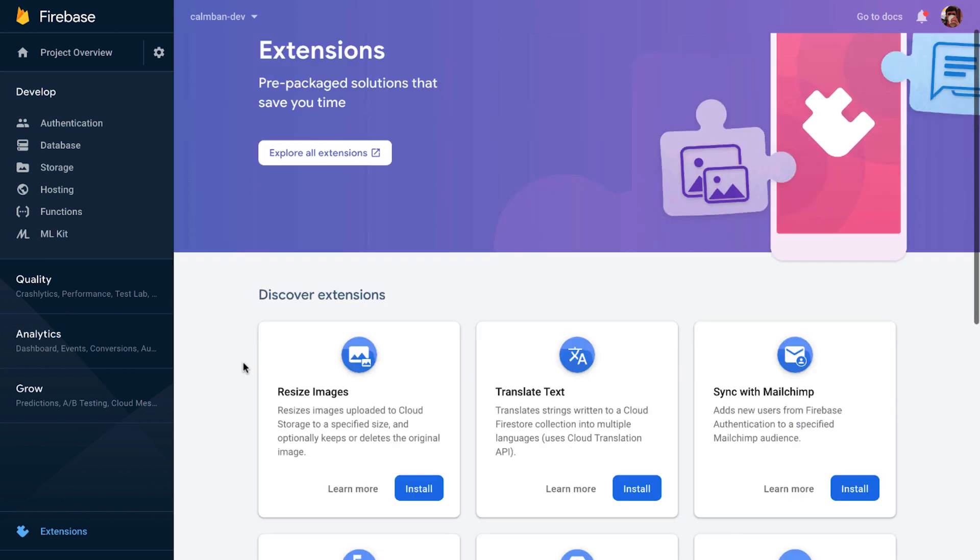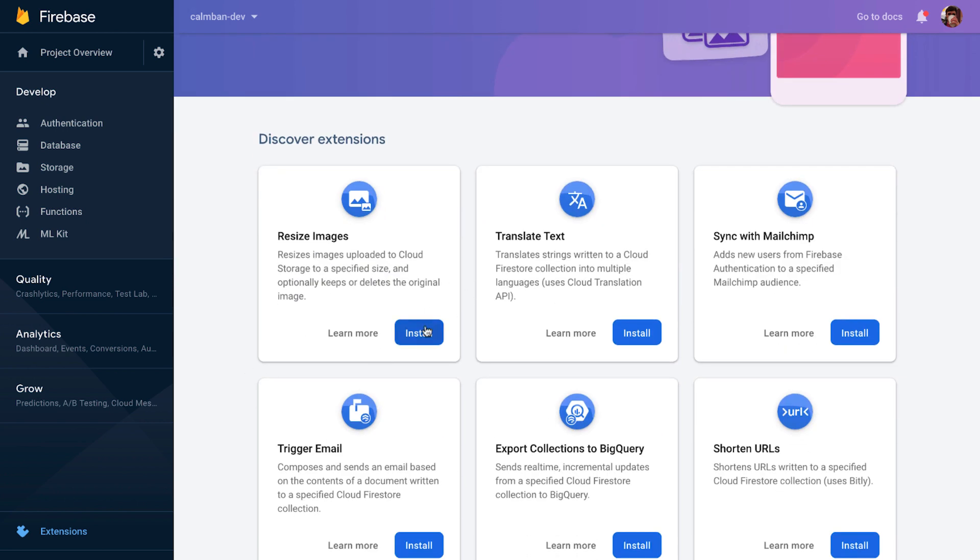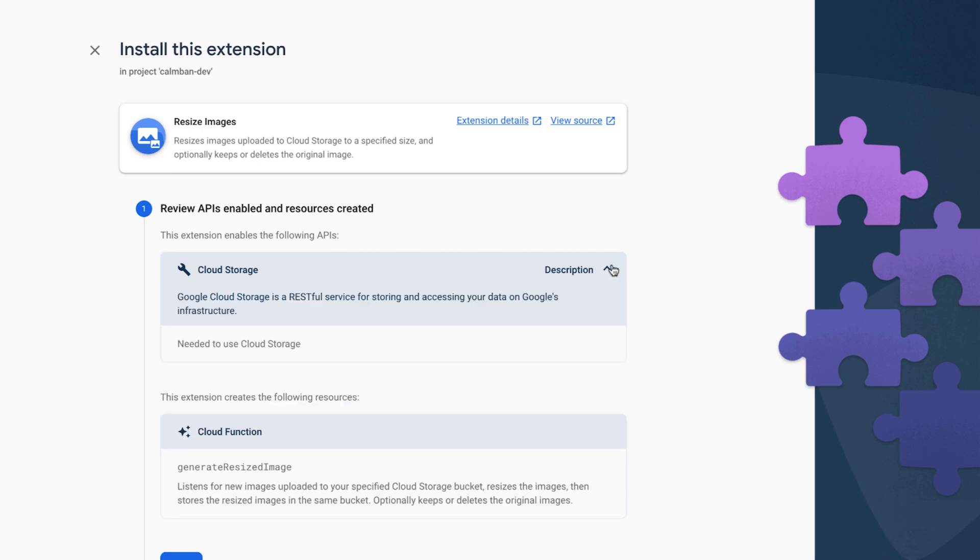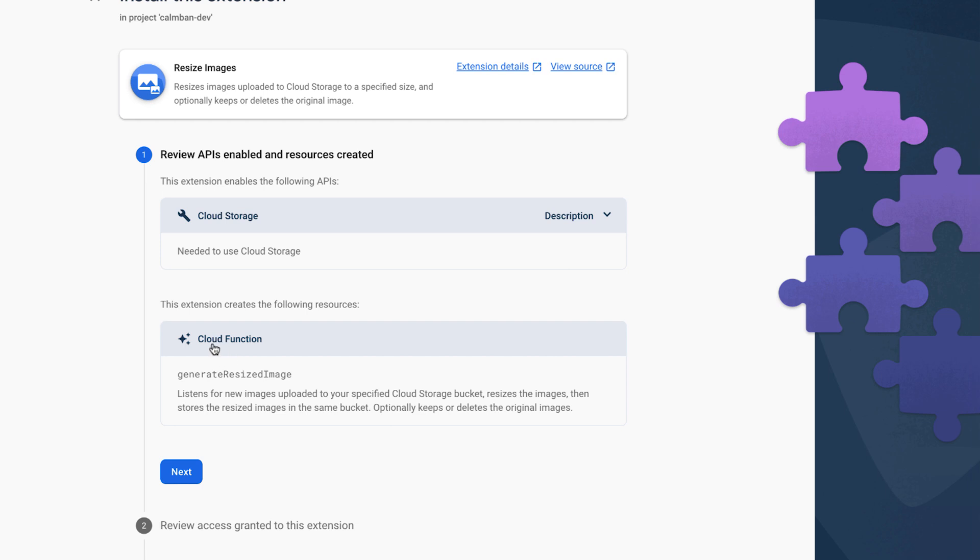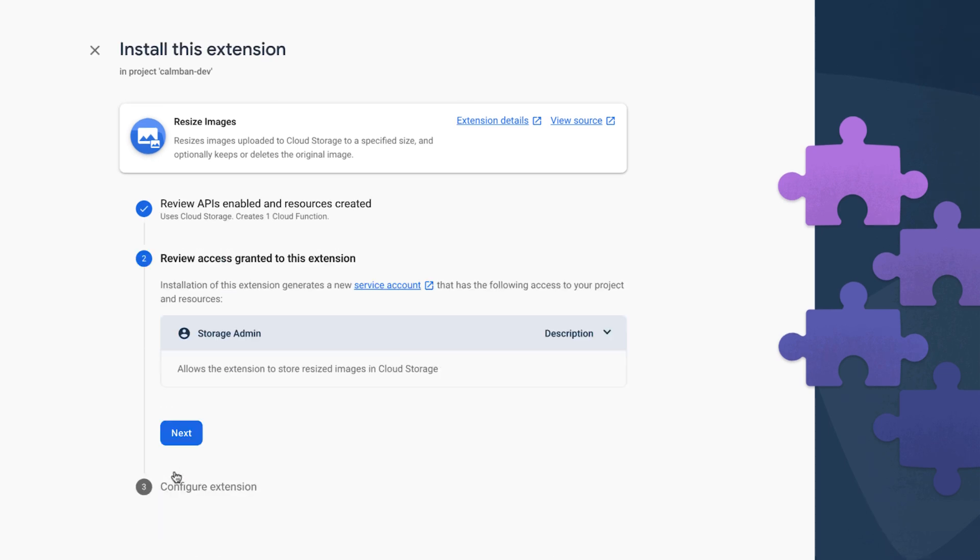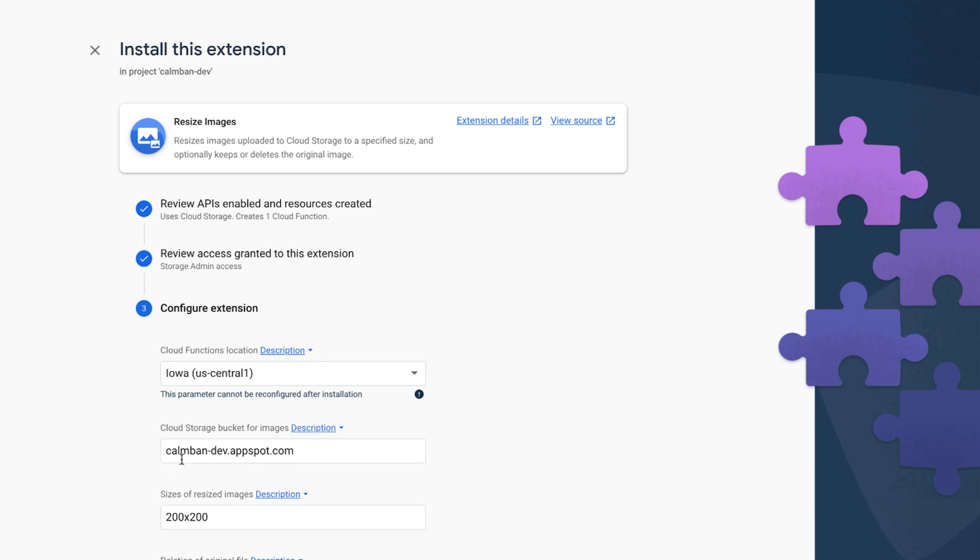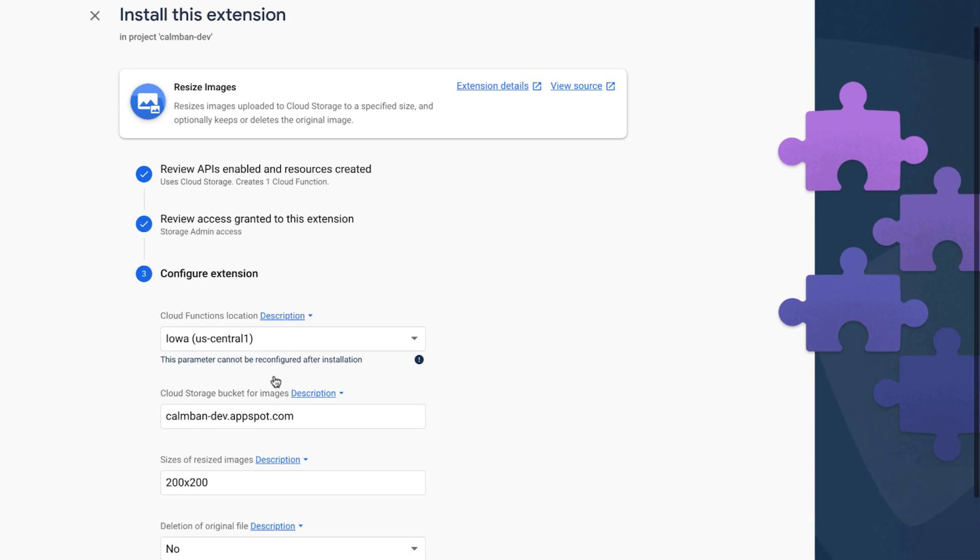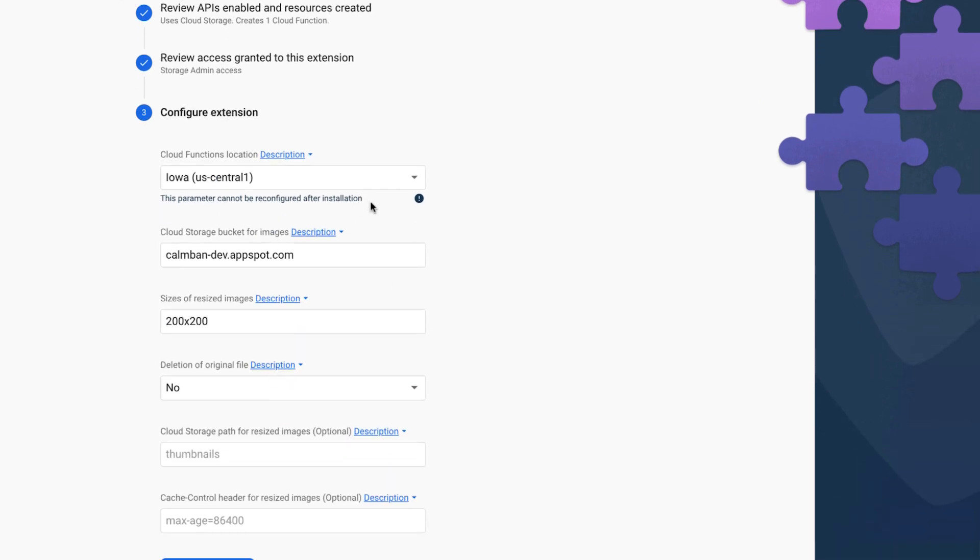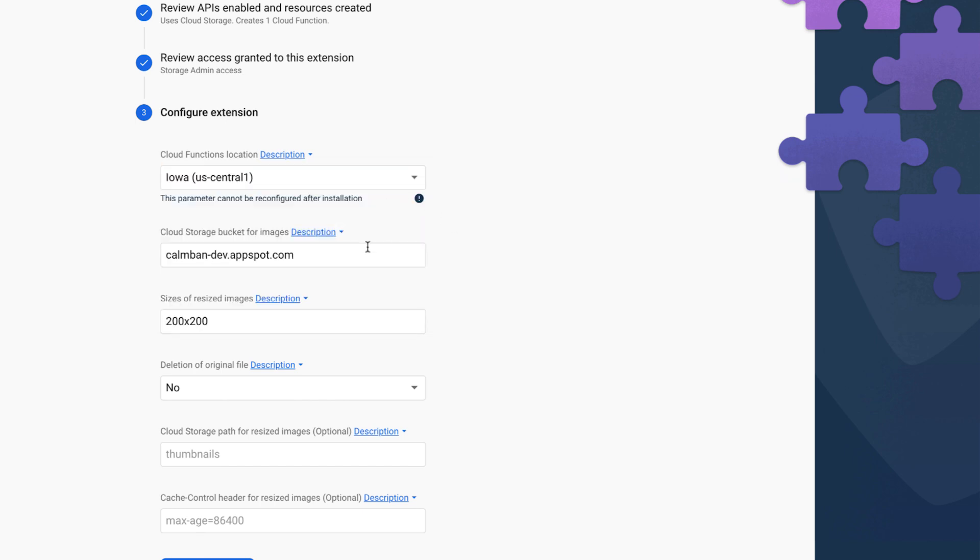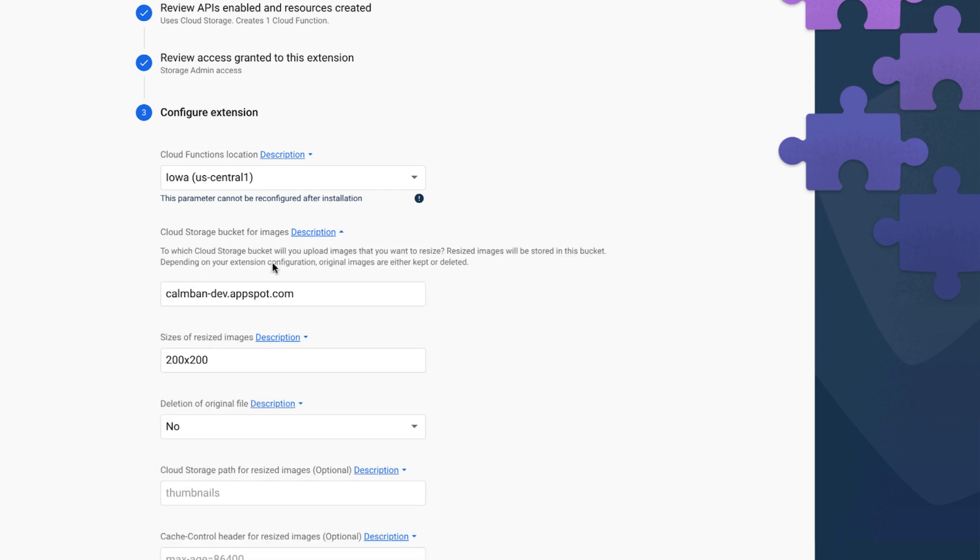All right, here on the extensions page, I'm going to install the Resize Images extension. And the first thing you do is you review the APIs that need to be enabled and the resources created. So in this case, I need to enable the Cloud Storage API, and I also want to create a resource of a Cloud Function that's going to be named Generate Resized Image. And each extension always provides a nice little indicator of what it does. The next thing is to review the access that's going to be granted. So we're going to be granting access to full control of GCS resources so we can create images.